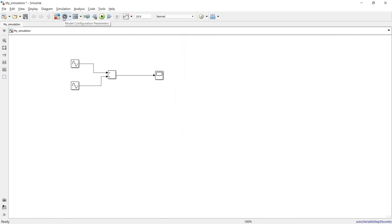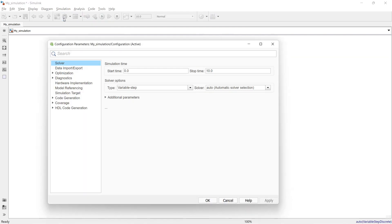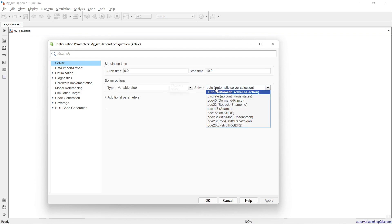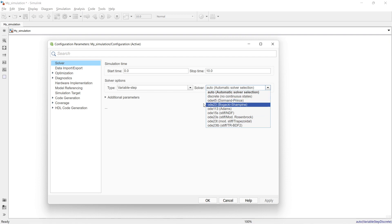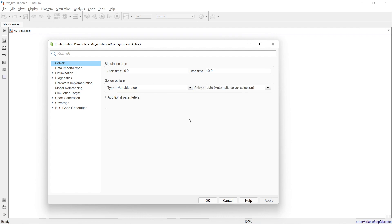This button opens the Model Configuration Parameters, where you can configure the solver, simulation start time, stop time, and the type of solver to use. There are various solvers suited for different applications — we will make a separate video to explain which solver is best for which simulation type. You can also choose between variable-step and fixed-step simulation.